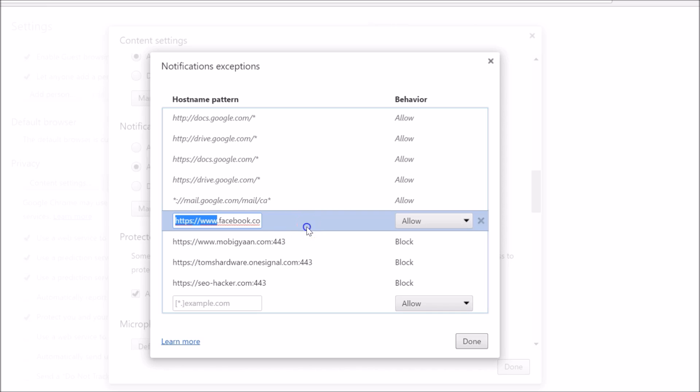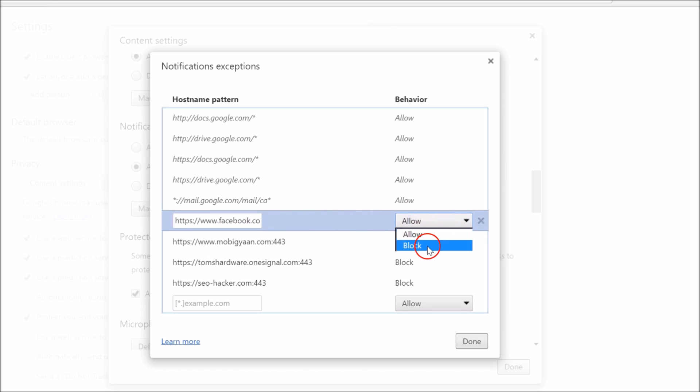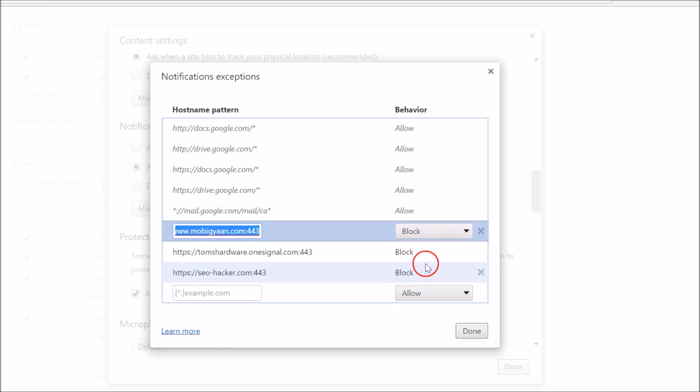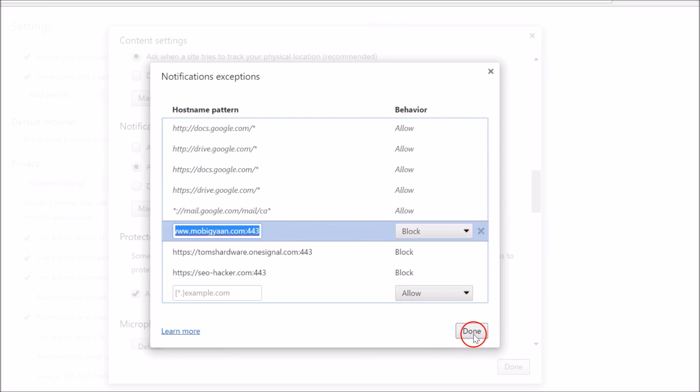Just click on it and you can click on Block. Also, you can delete it by clicking over here. As you can see, it's now deleted.